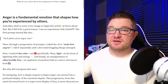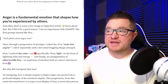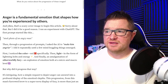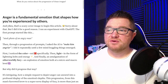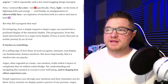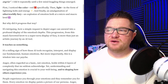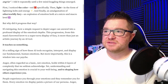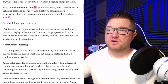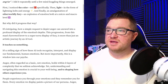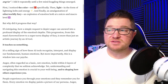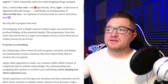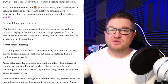I did it repeatedly until a few mind-boggling things emerged. First, I noticed the color red specifically, then light in the form of lightning bolts and energy. And finally, an amalgamation of otherworldly fury — an explosion of emotion both at a micro and macro level. But why did it progress that way? It's intriguing how a simple request to depict anger can unravel into a profound display of the emotion's depths. It teaches us something — it's a telling sign of how AI tools recognize, interpret, and display our fundamental human emotions.